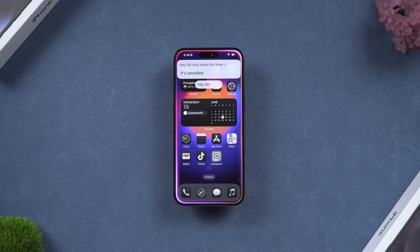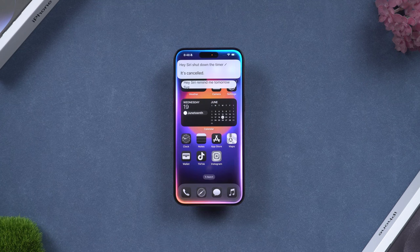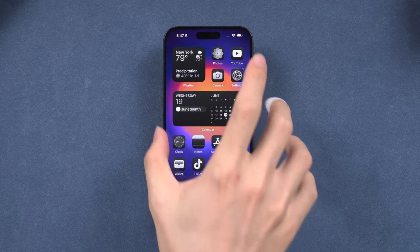Only one or two years old and your device couldn't get the new update — what a joke. But for now, most of us can get the new Siri 2.0 UI for fun. Let me show you how.